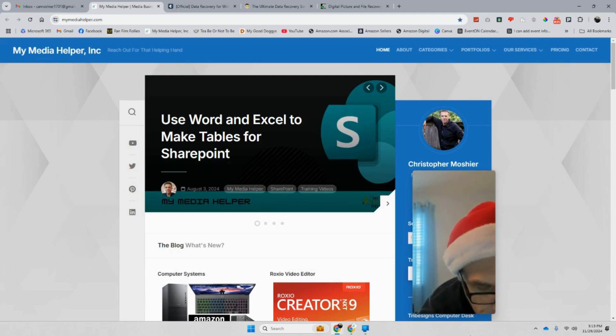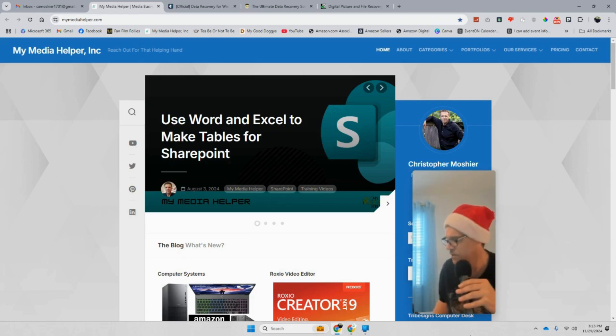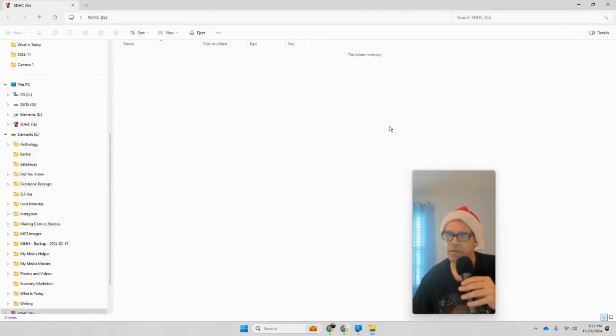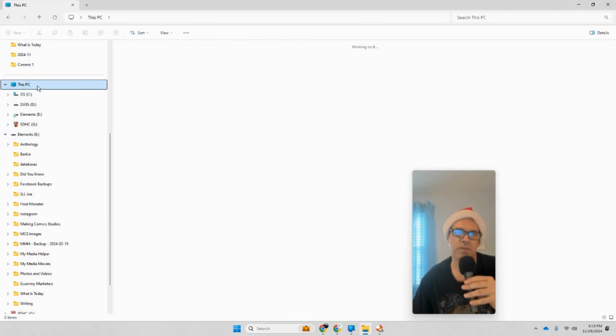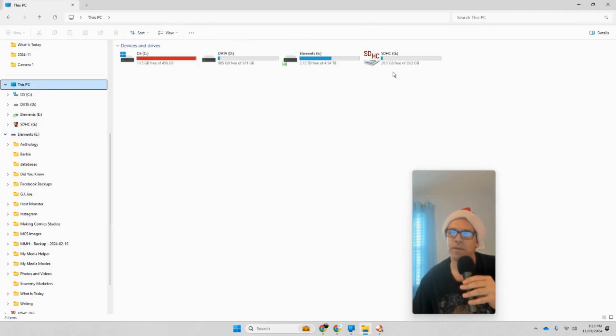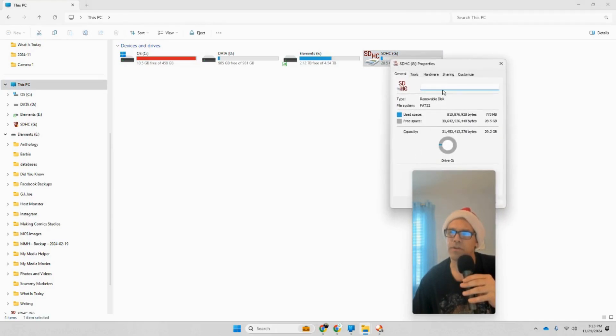Let me put the card in here so we can look at it. As you can see, the folder is empty. Now if I go to This PC, I can already see there's something in there. I'm going to right-click, hit Properties, and you can see there's 773 megabytes taken off that card.